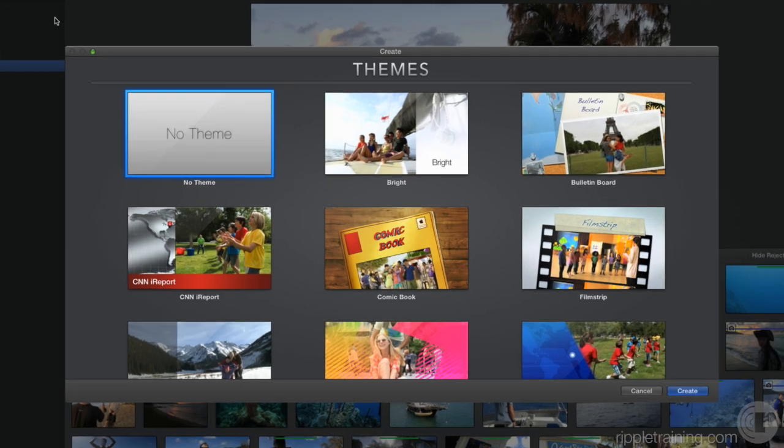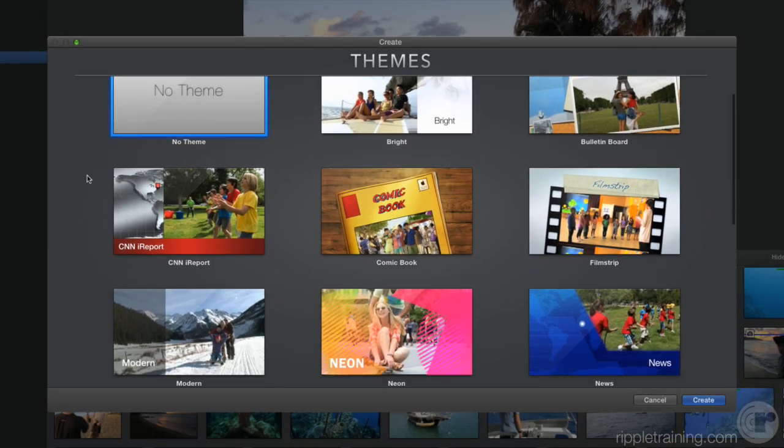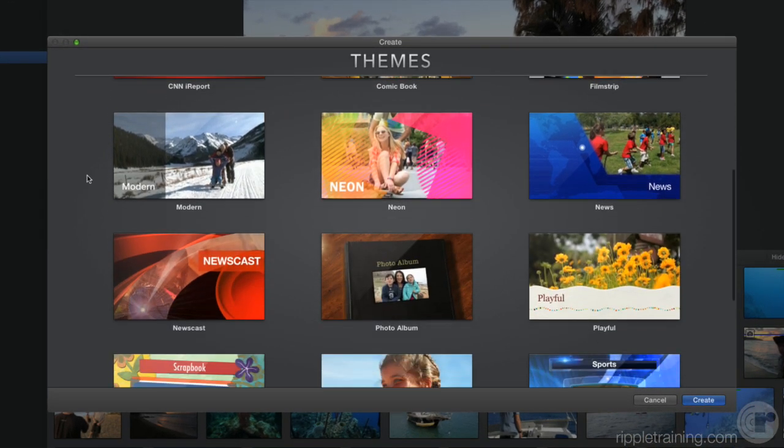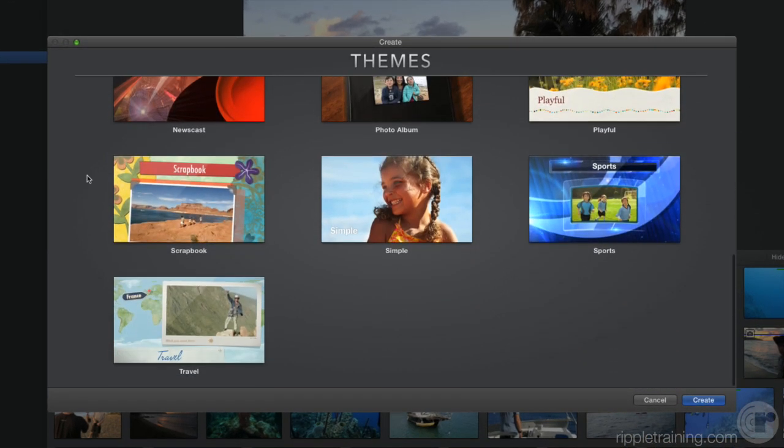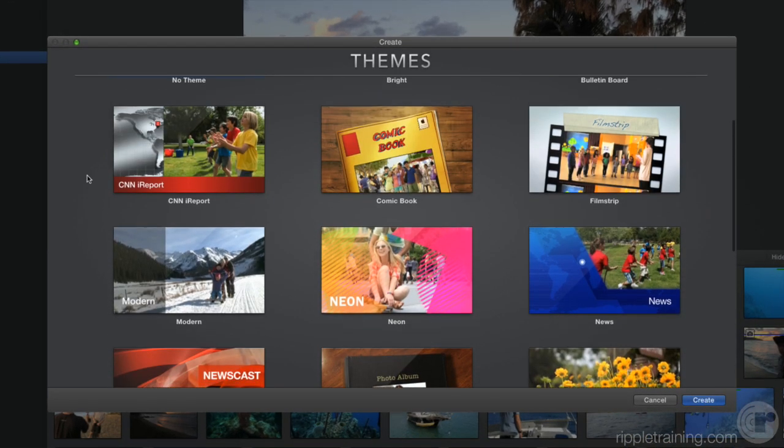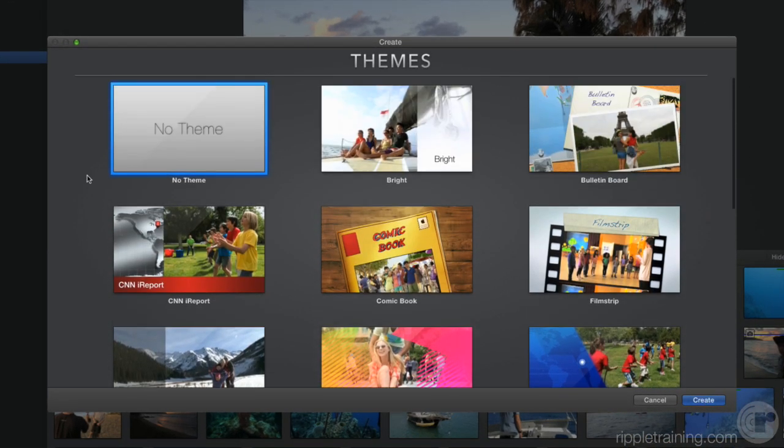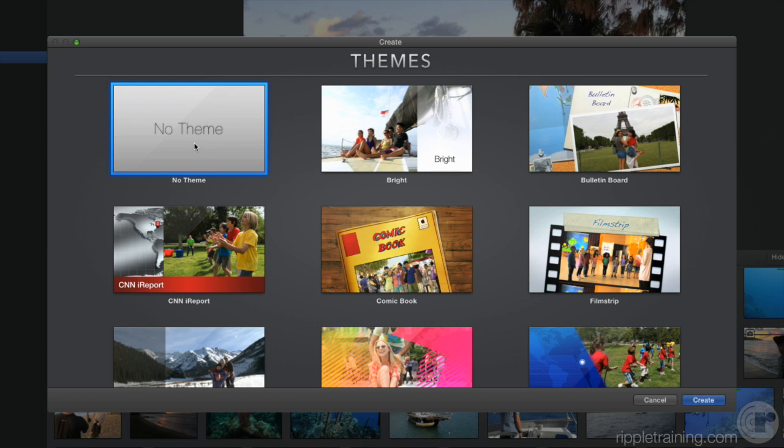You can choose from a set of themes, or you can choose not to use a theme. Let's select No Theme. You can always add one later. Now you can either double-click the No Theme thumbnail or click the Create button.